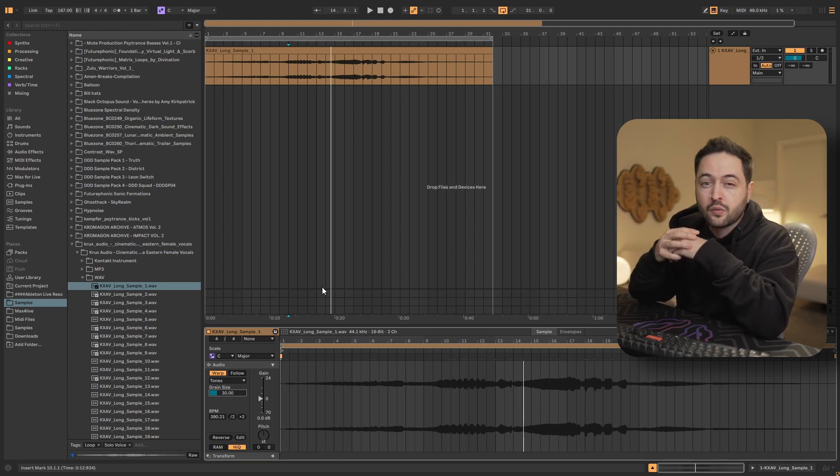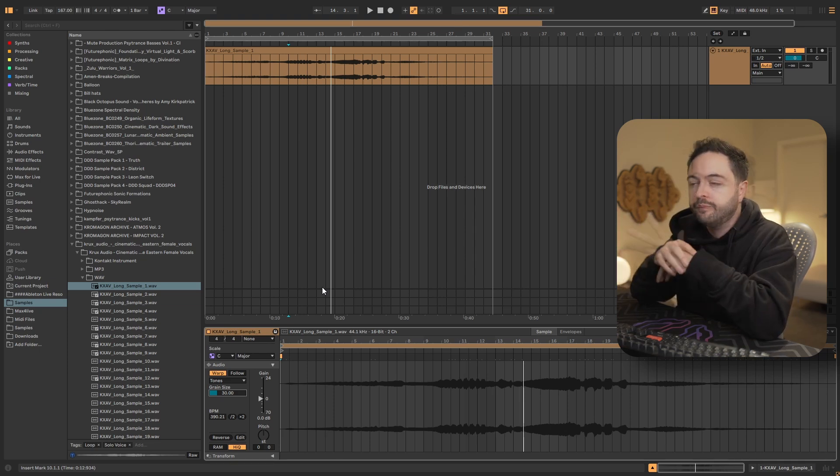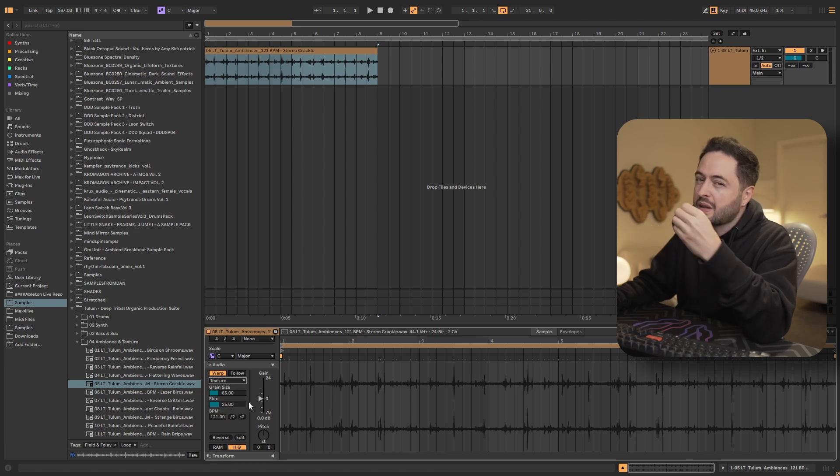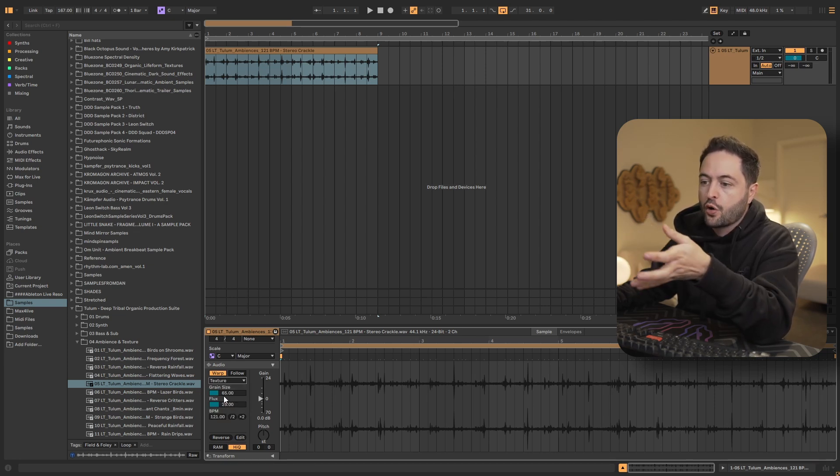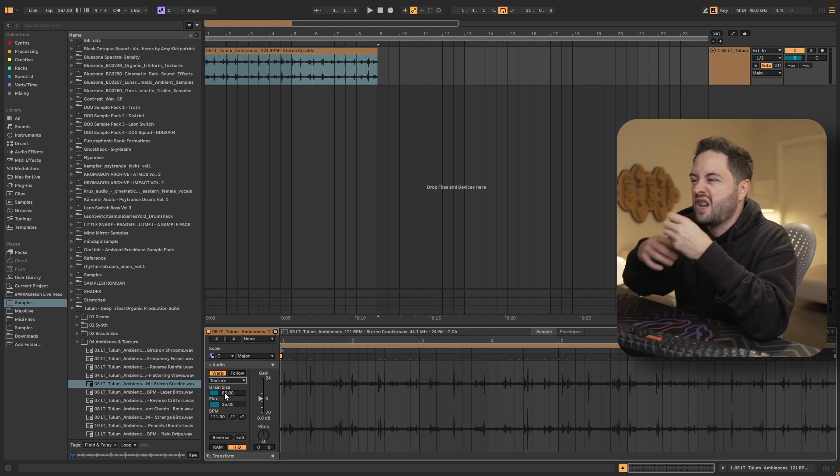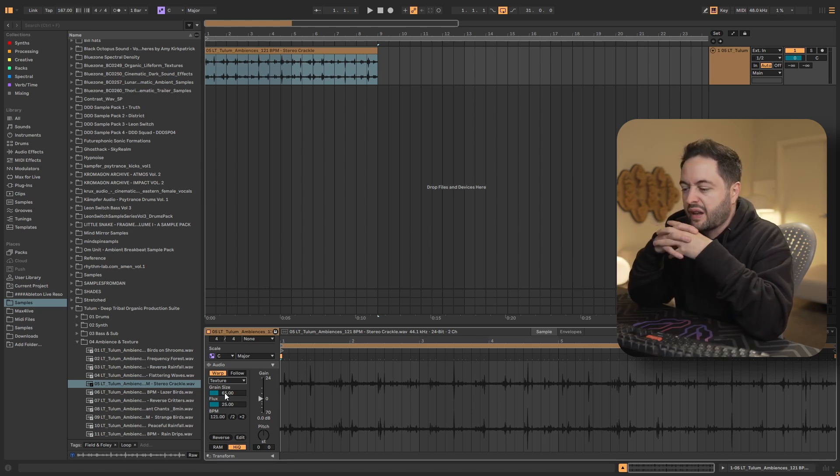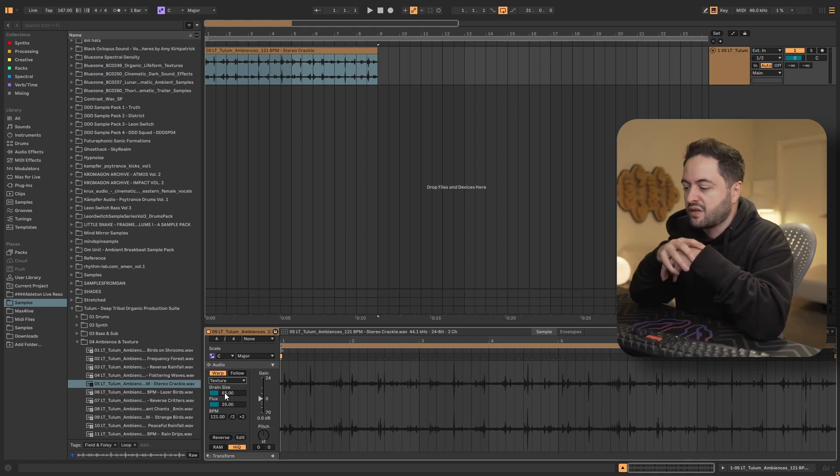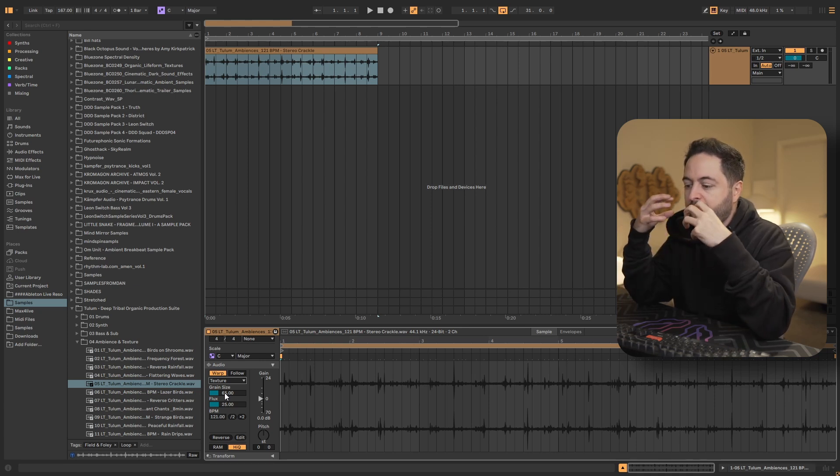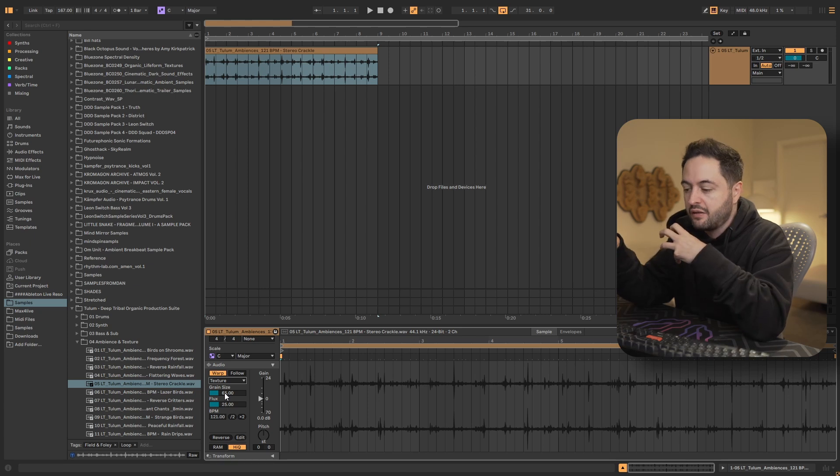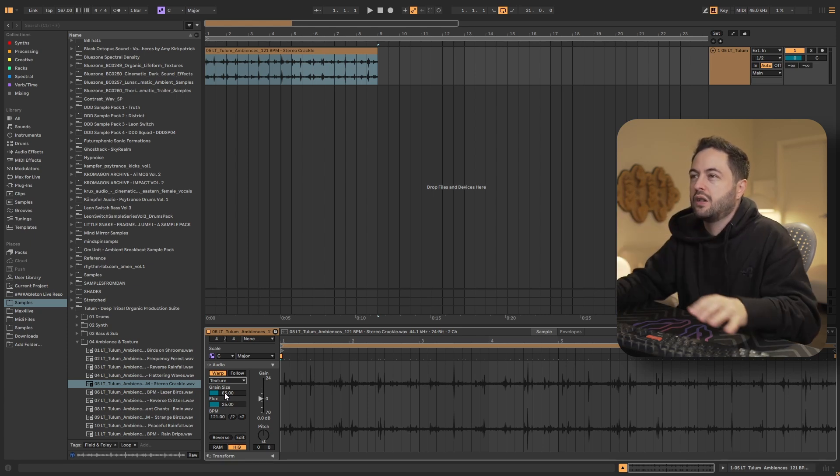We have texture and texture is very similar to tones, but it just gives you a little bit more control over the way that the granular synthesis works. And texture is usually what you would use on like pads or atmospheric sounds, noise, that sort of thing. Anything doesn't have anything like rhythmically to it or any sort of strong tonality to it.